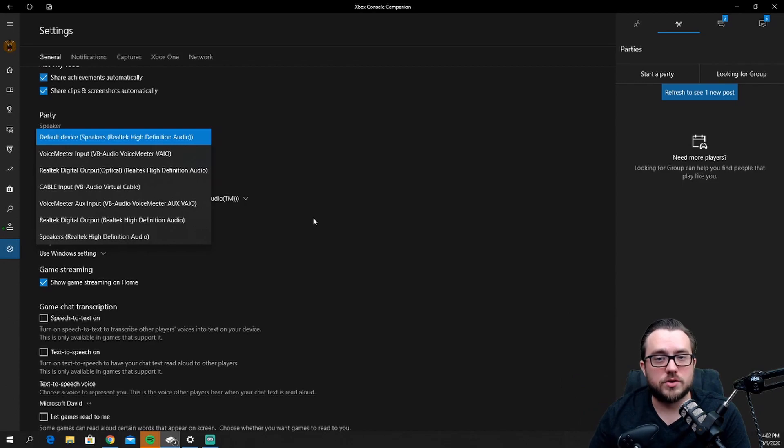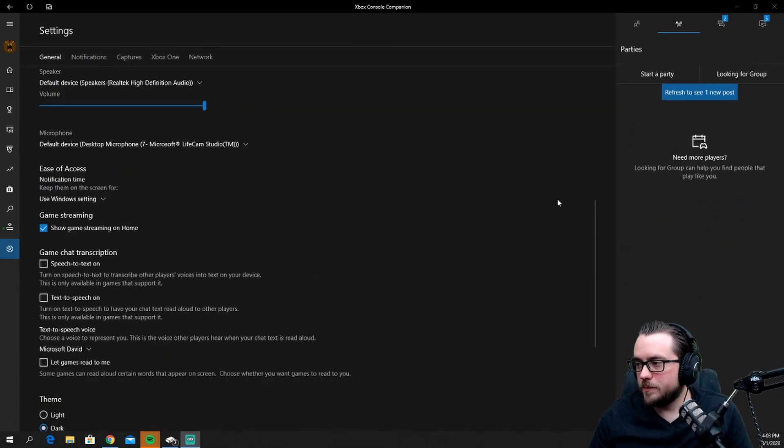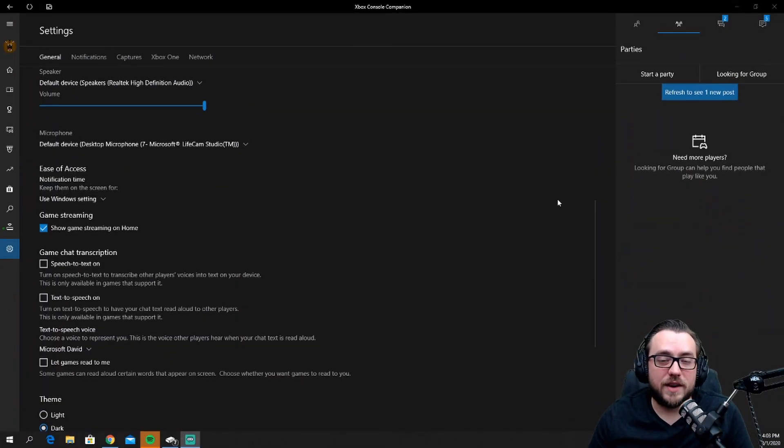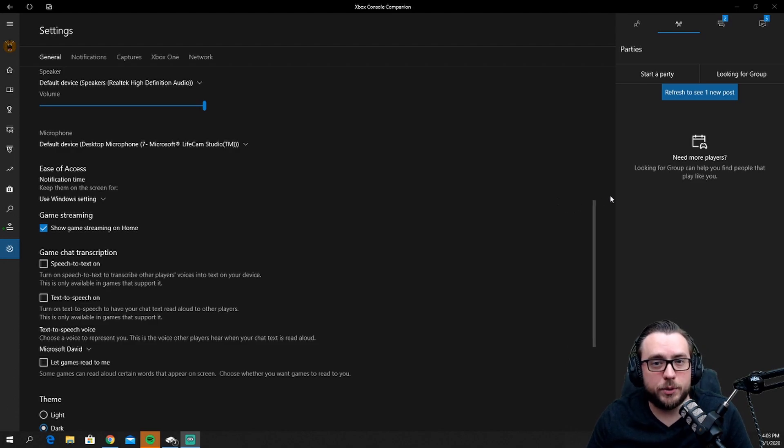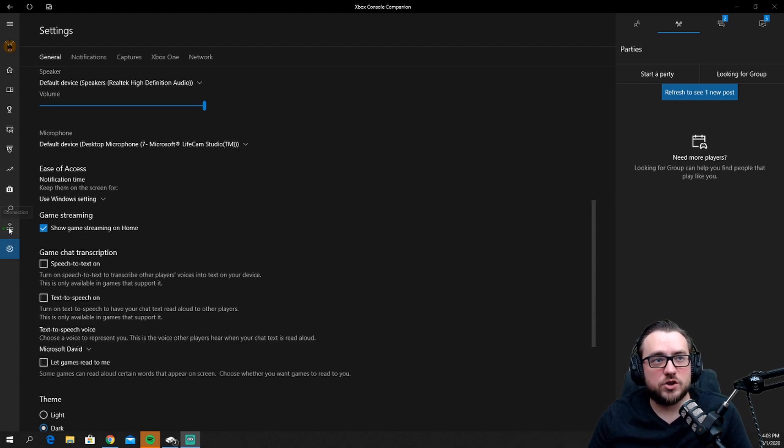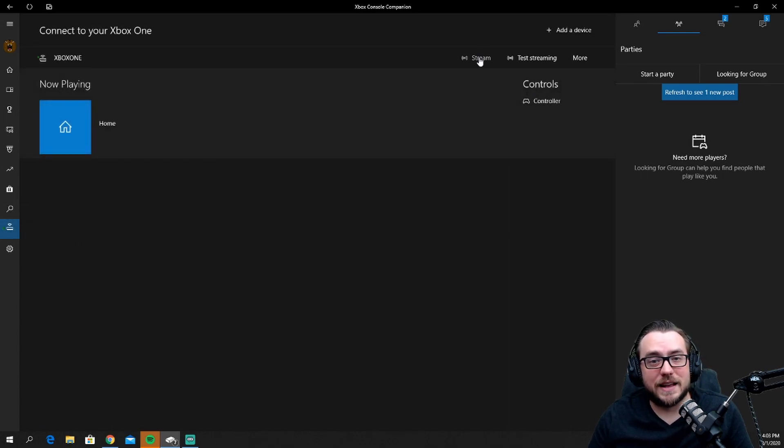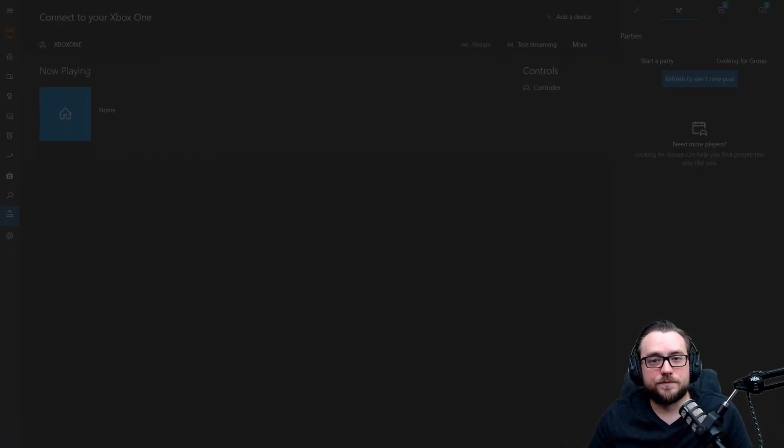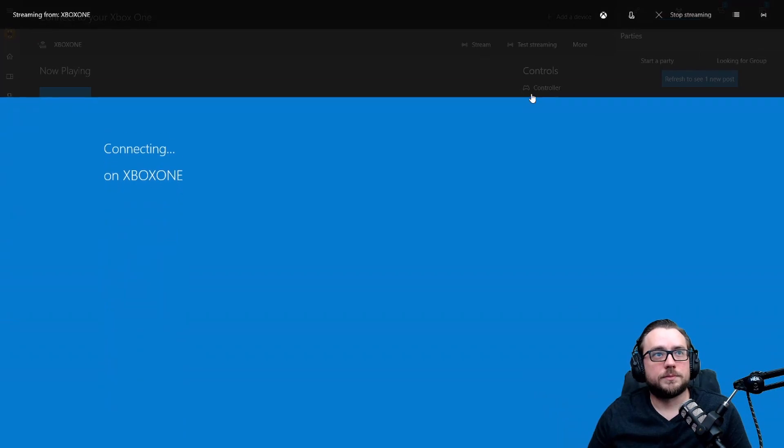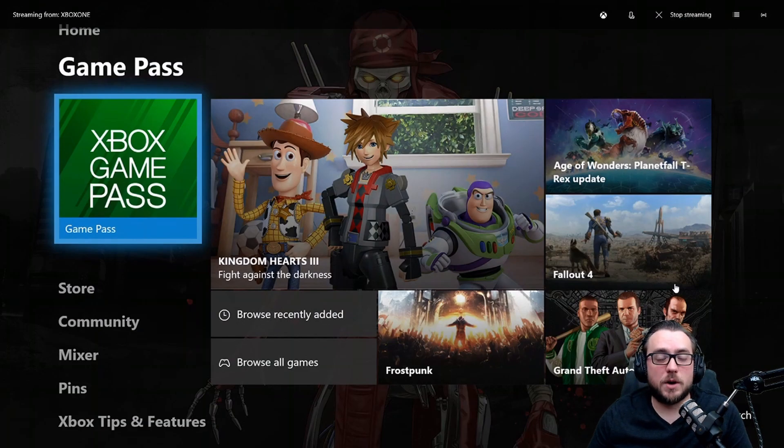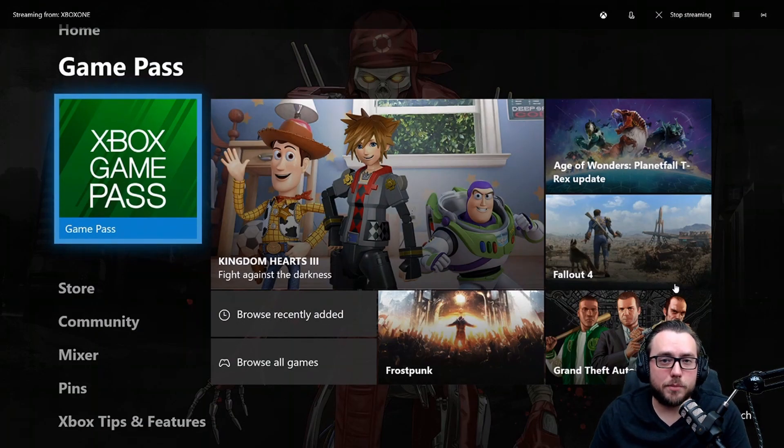Once you have the devices selected that you want to use for your input and output, go ahead and choose the connection field which is right above the cog wheel, and then we're going to go ahead and select Stream to launch the Xbox.